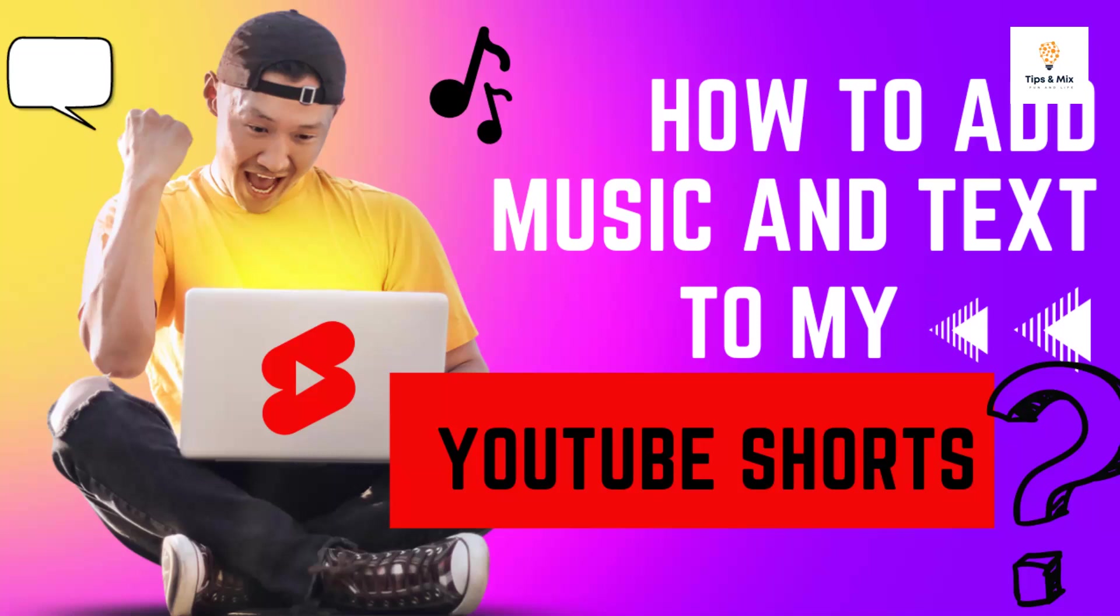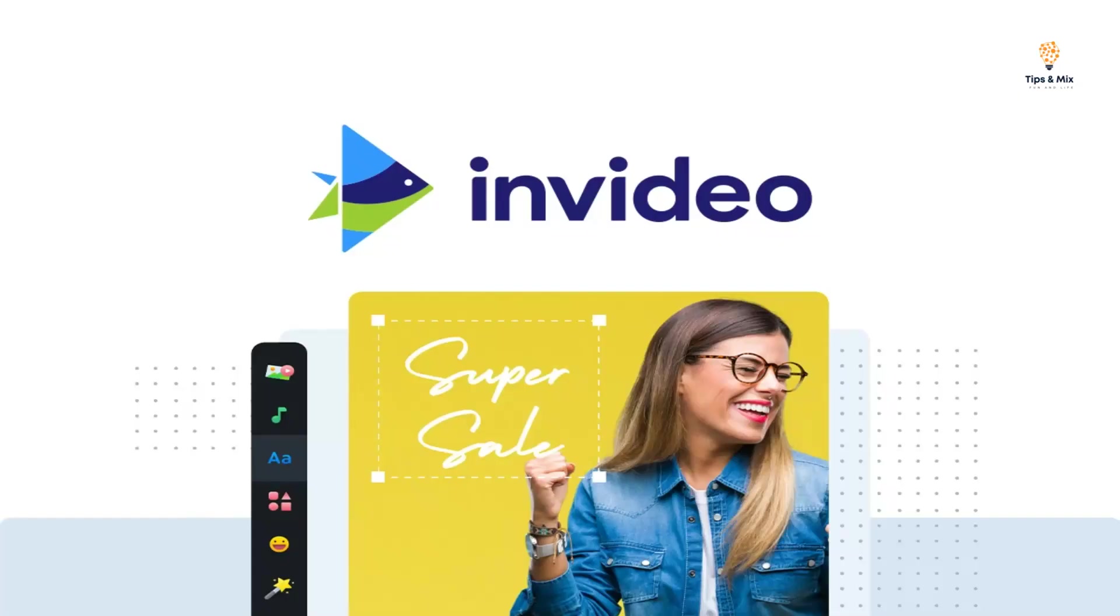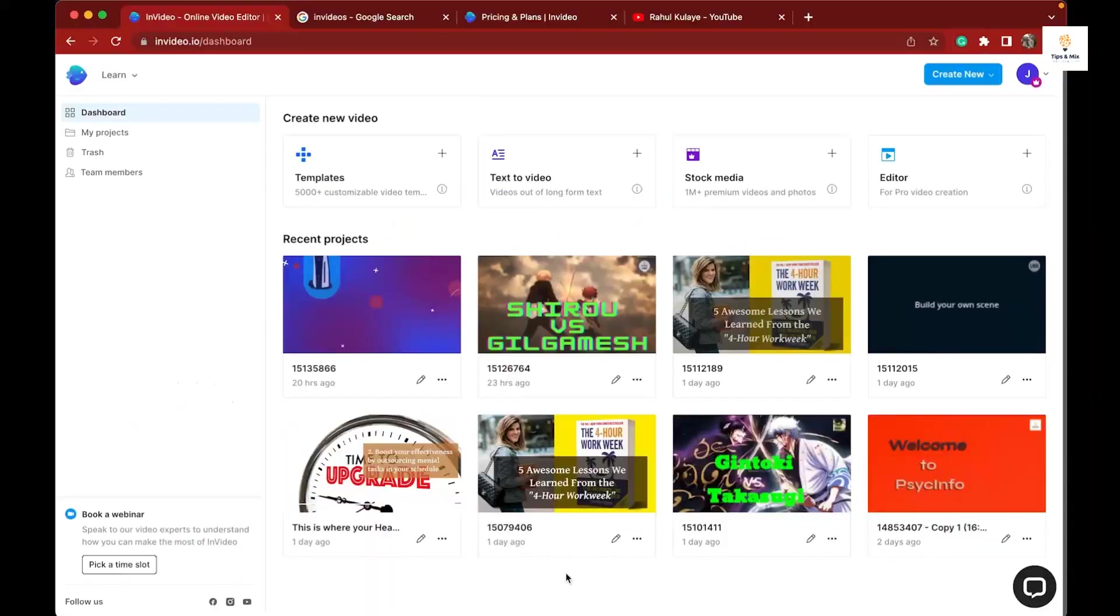Hello YouTube! Let's learn how to add music and text to YouTube Shorts today. I'm going to use InVideo software - it's an online software which is totally free. You can just sign up and use it.